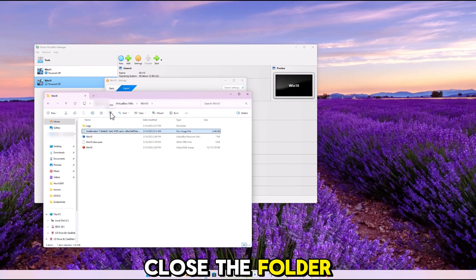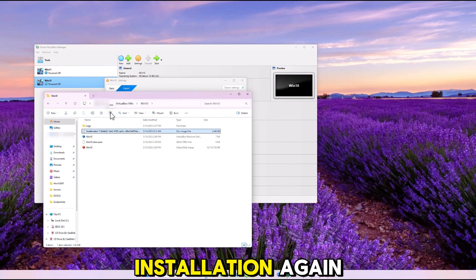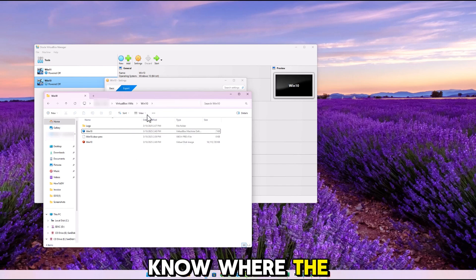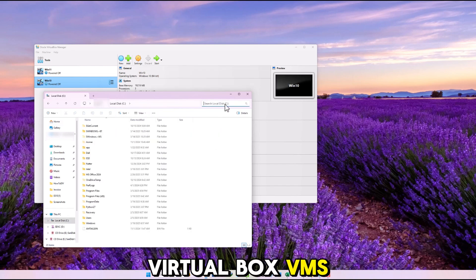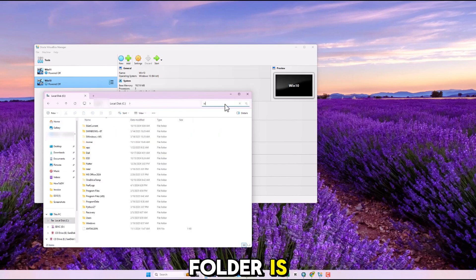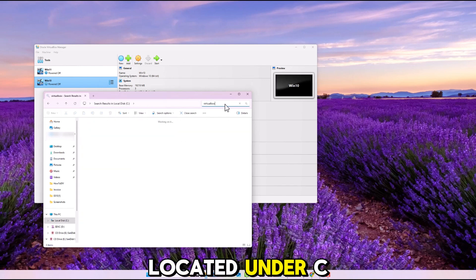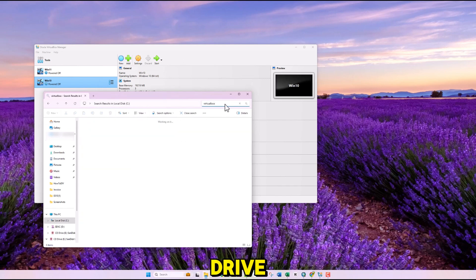Close the folder and run the installation again. Now, if you don't know where the VirtualBox VMs folder is, you can search it on your C drive or it is usually located under C drive.